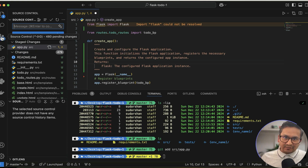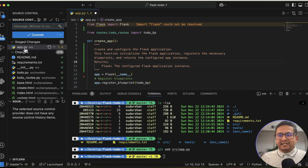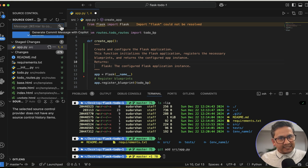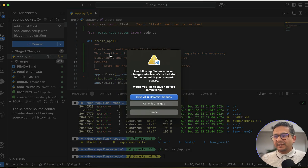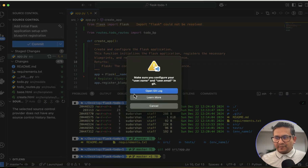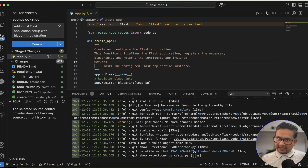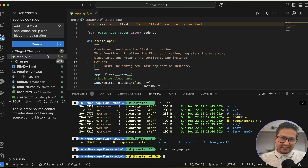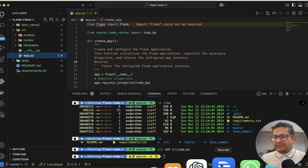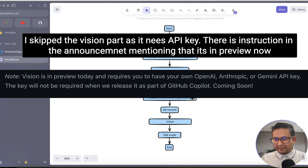In the Git extension in VS Code, you can see the staged file. Instead of writing the commit message yourself, click the 'Generate Commit Message with Copilot' button. It generates: 'Initialize Flask application with blueprint registration.' You can then commit, and it even prompts to open the git log. This is really handy — imagine having a big project with many file changes and letting Copilot write the commit message for you.